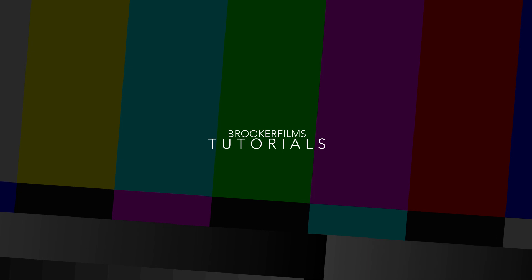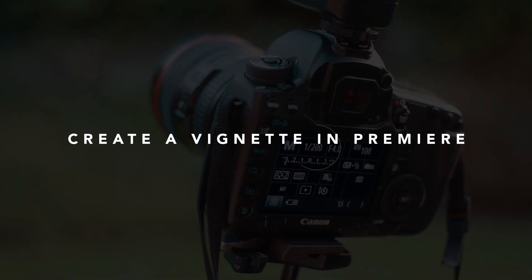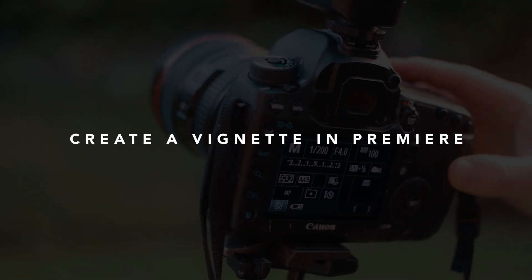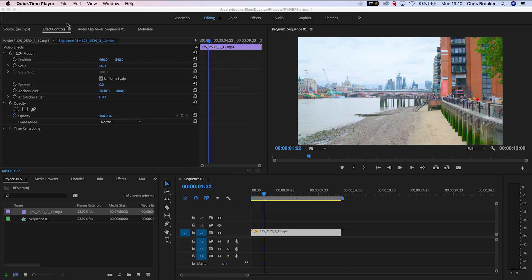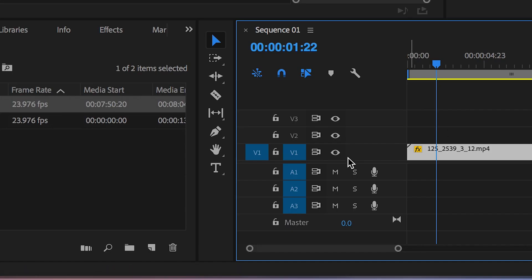In today's video I'm going to show you how to create a black vignette inside of Adobe Premiere Pro. Once you've opened up Adobe Premiere Pro and you've imported the footage that you want to add the vignette to,